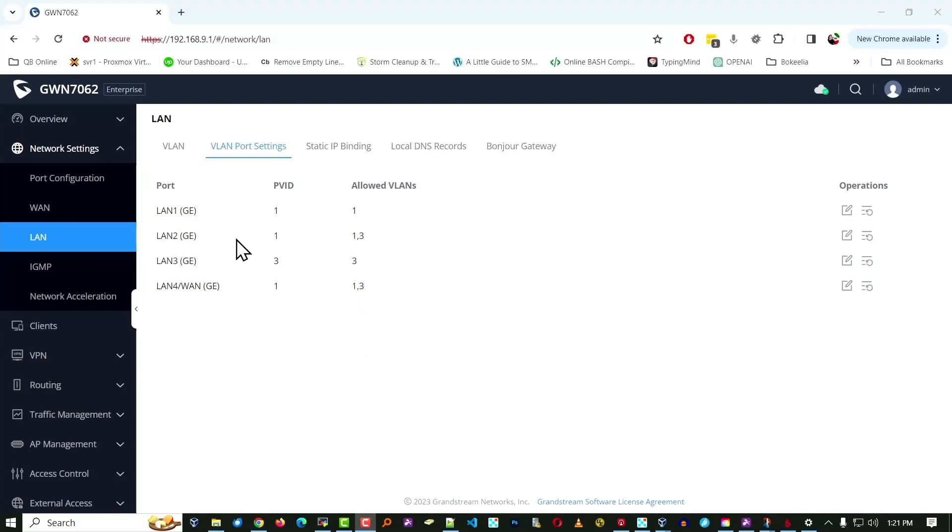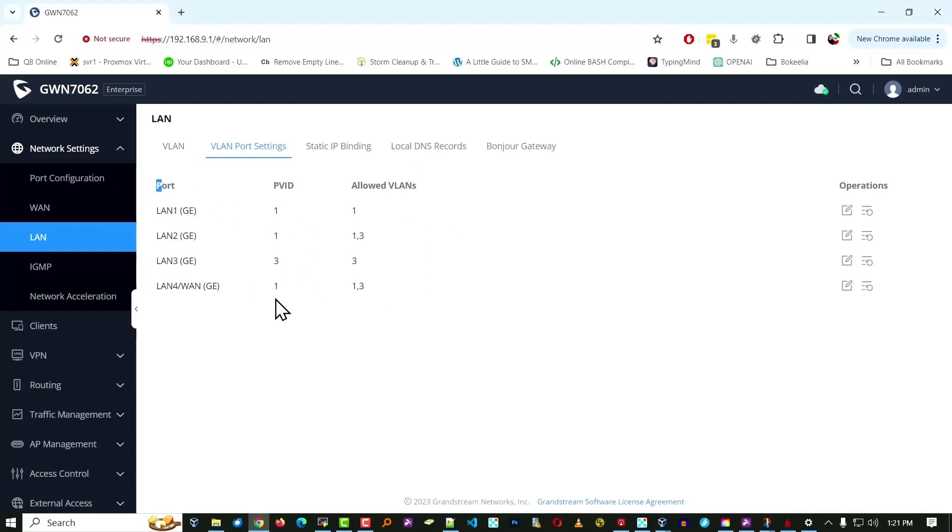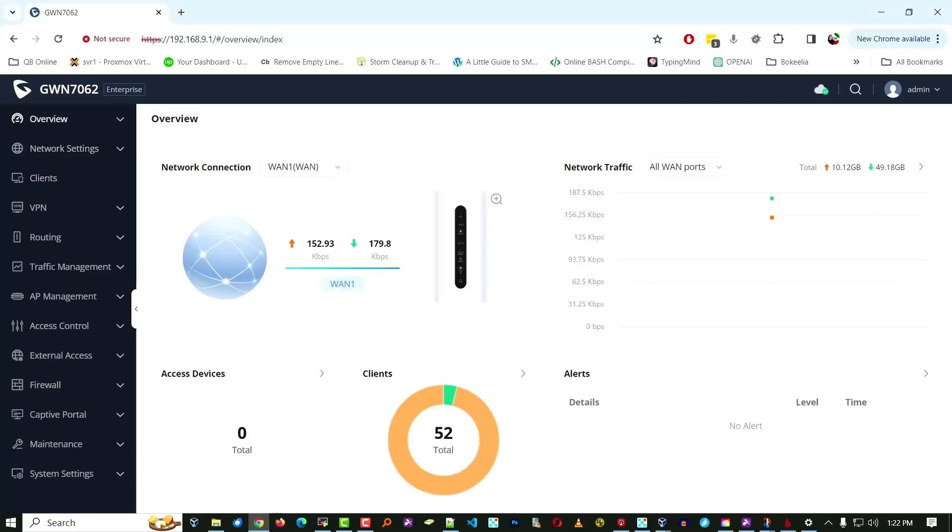And to be quite honest, I'm a little bit confused by the PVID setting here. And because these are the port numbers, clearly, these are the allowed VLANs, I've got to dig in on what that is.